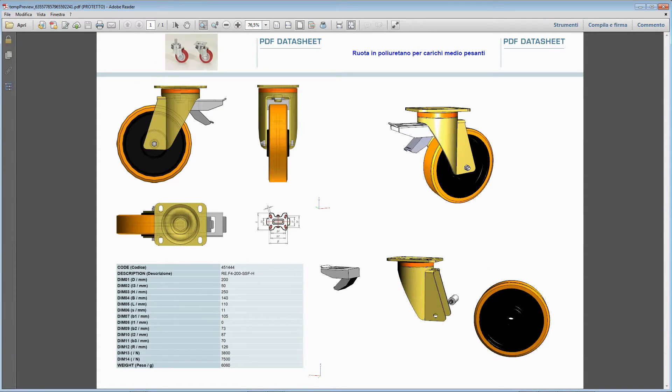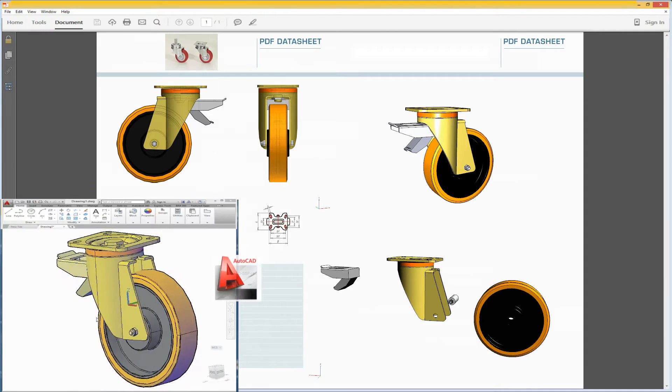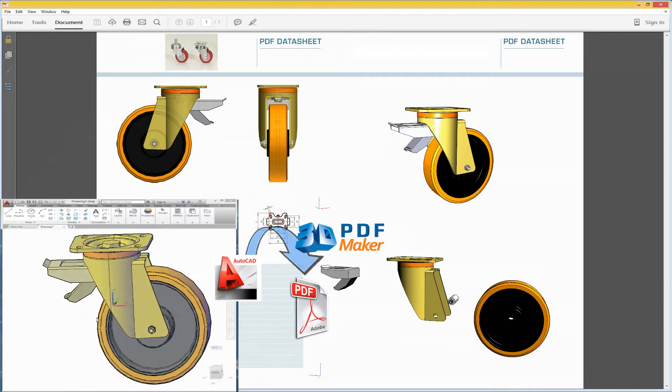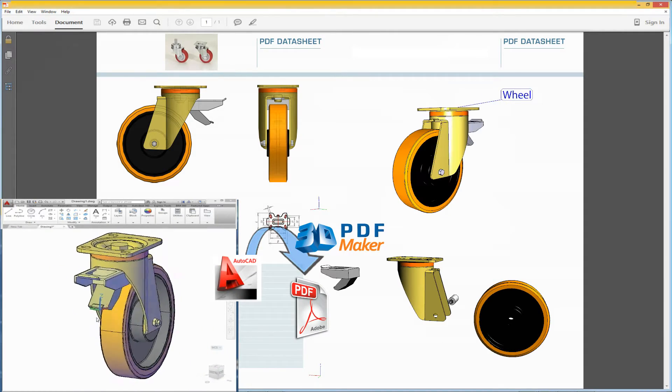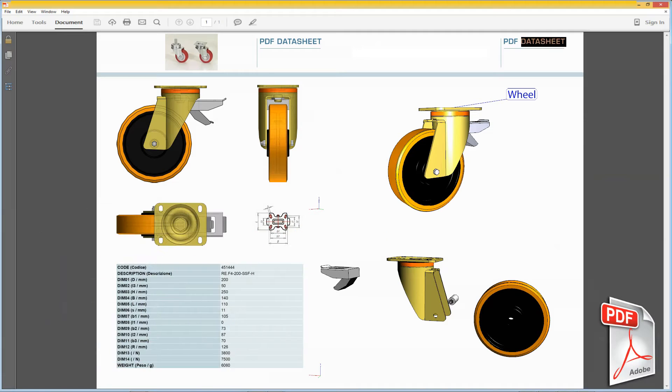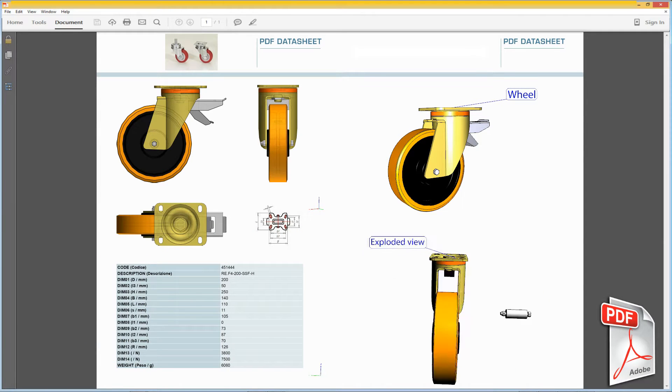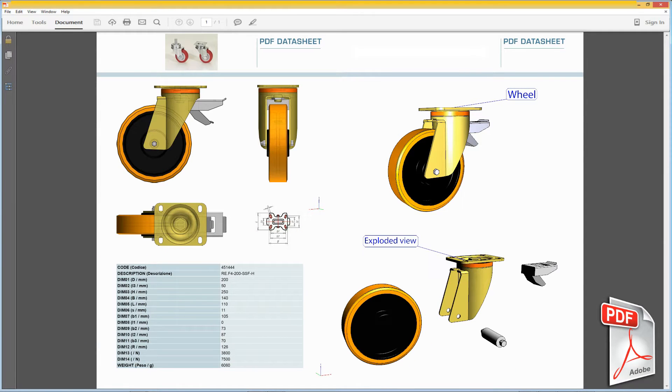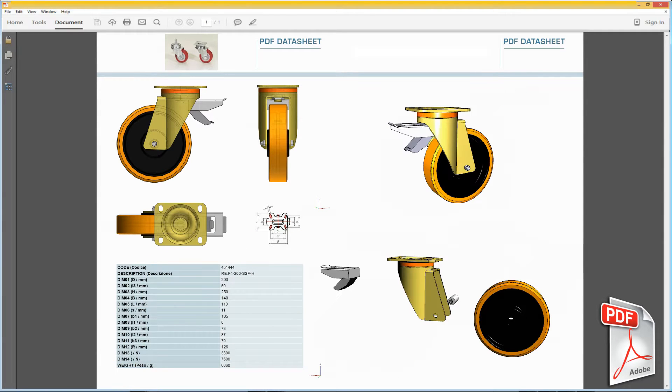With 3D PDF Maker, the process of sharing of your CAD projects is easy and secure. The created PDF file displays your 3D model but doesn't contain the project data.